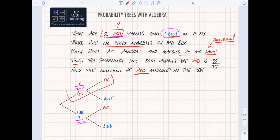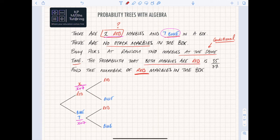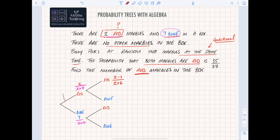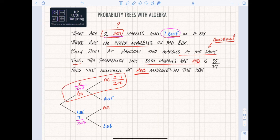The main route I need to work out is the red-red path. If I've just picked a red one, there are no longer x red ones - one less, so x minus one. And in the box there's no longer x plus 7 because I've taken one out, so that becomes x plus 6. This is the route I'm following: x red first, then x minus one over x plus 6 for the second pick.